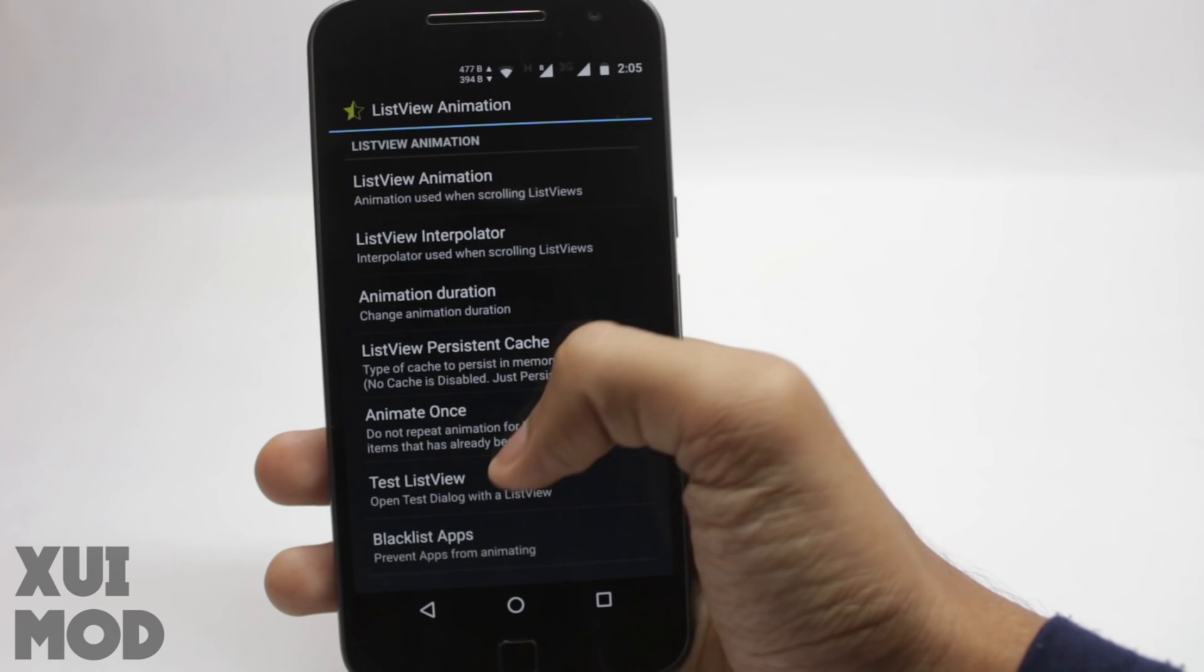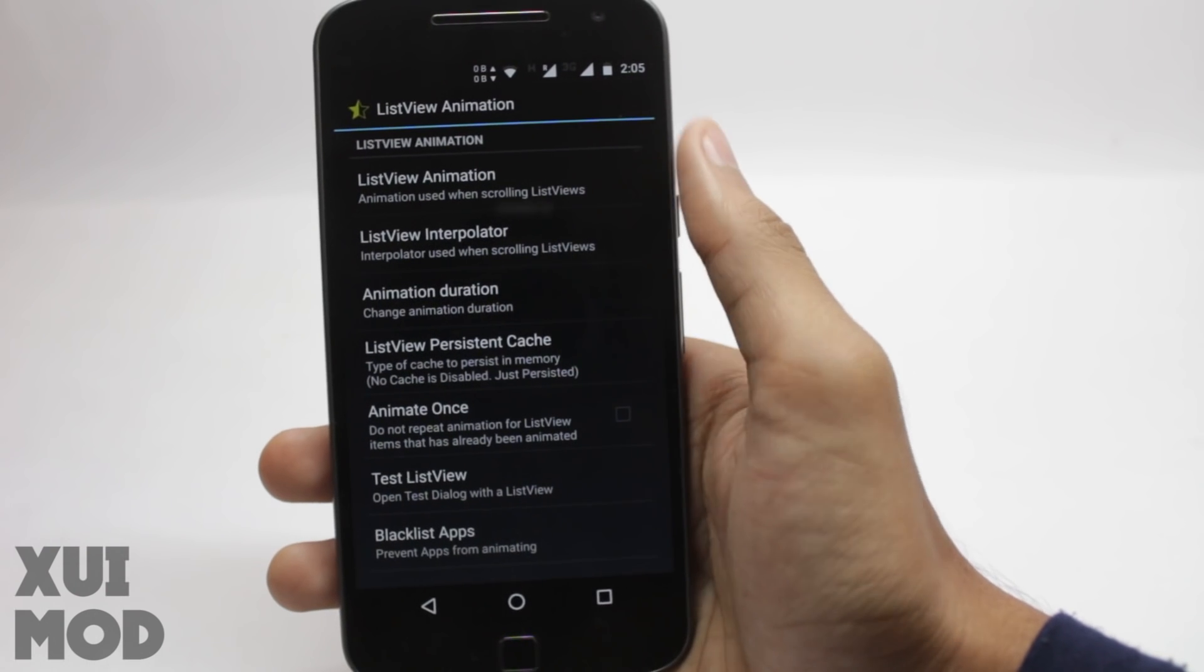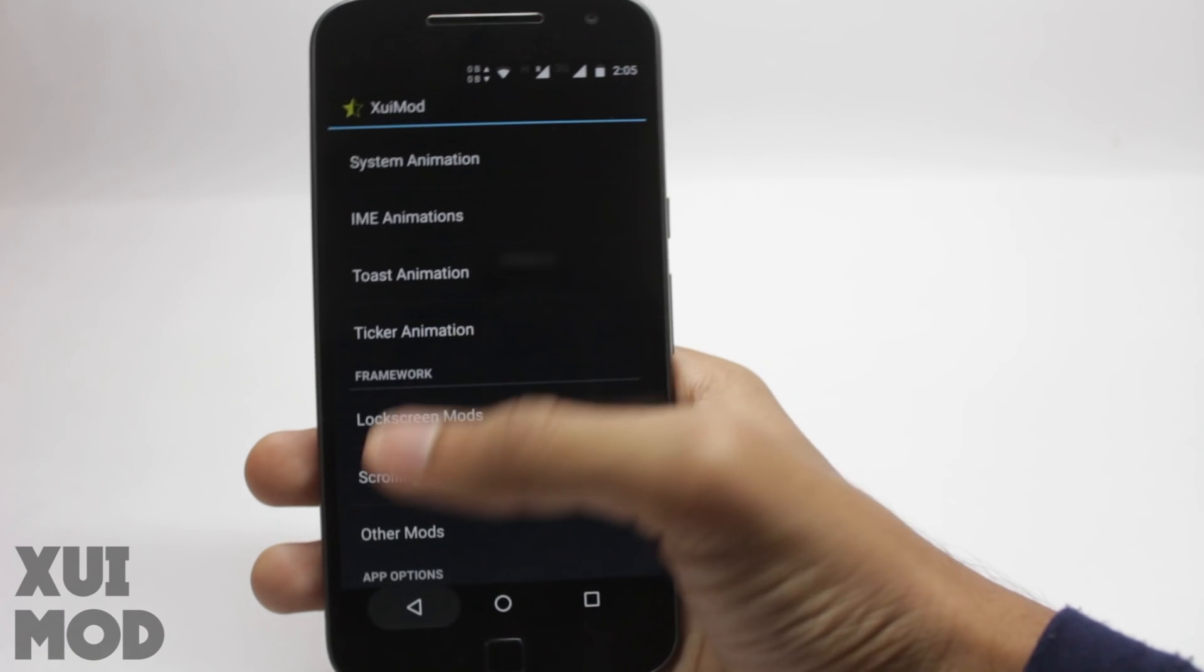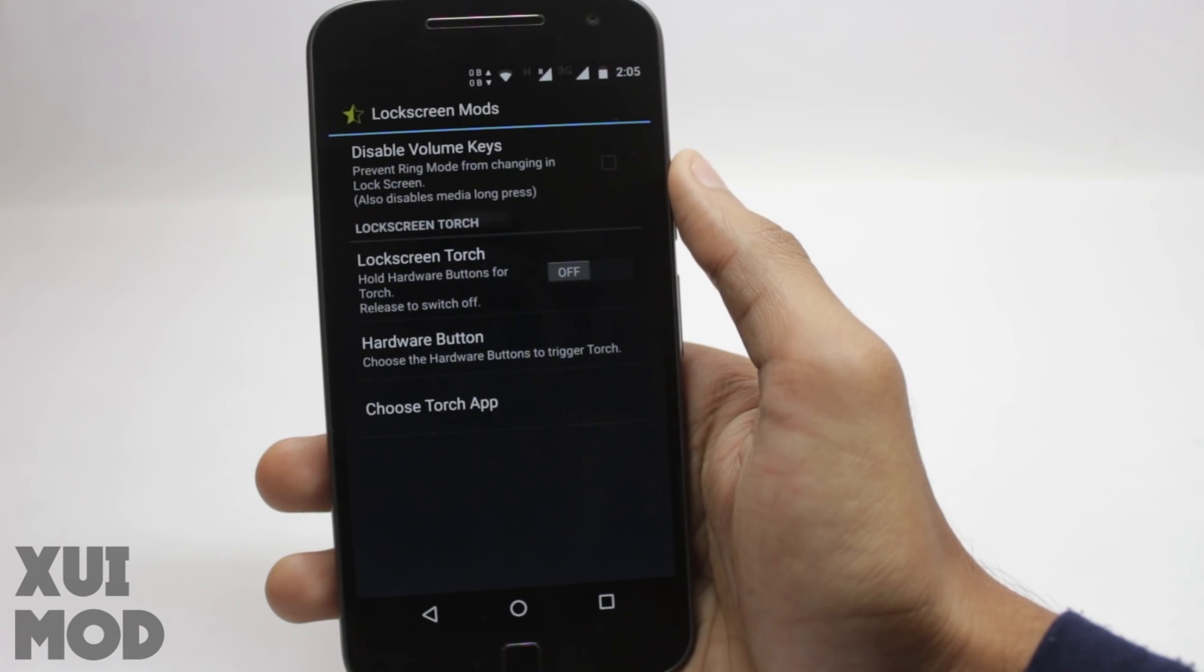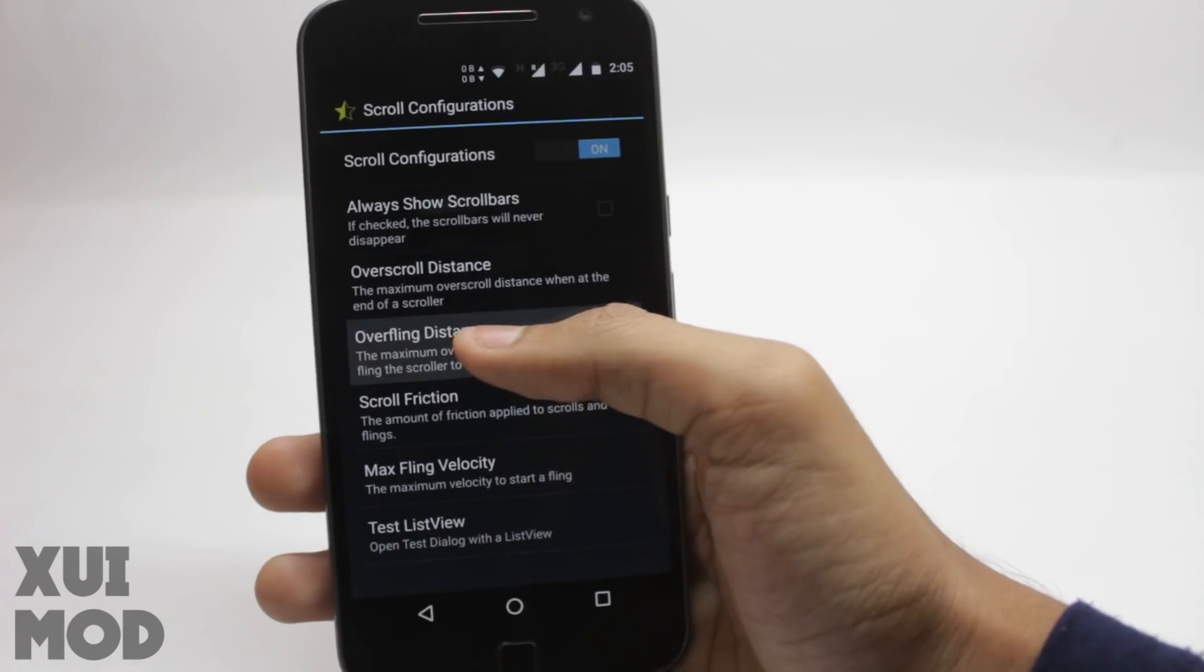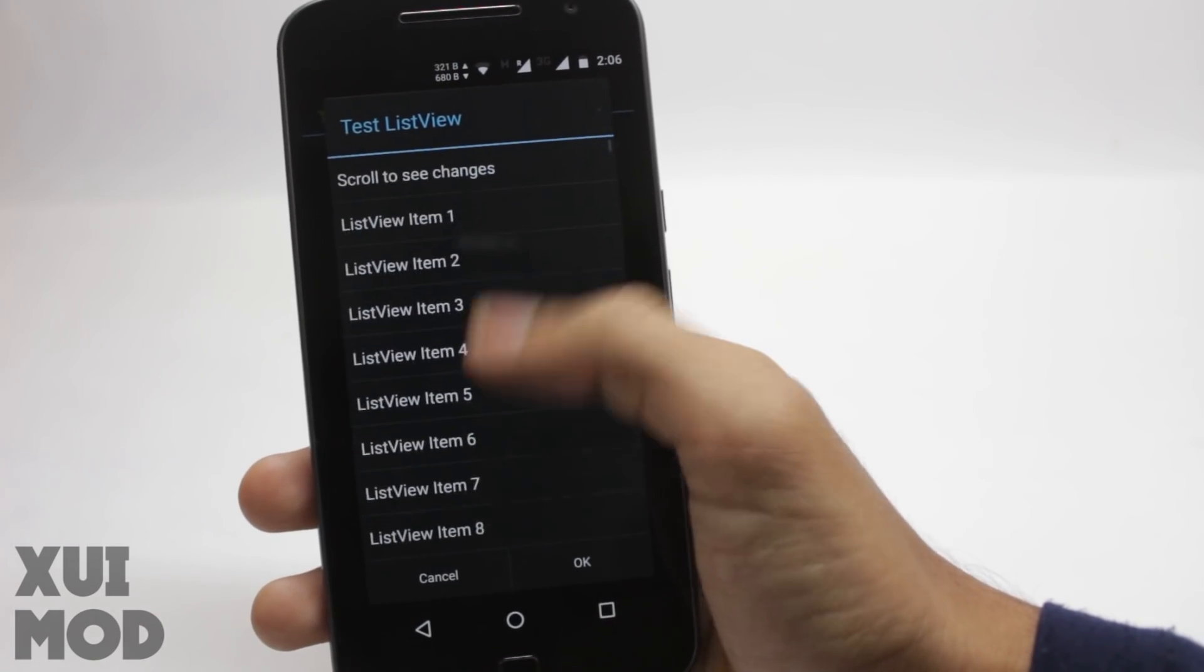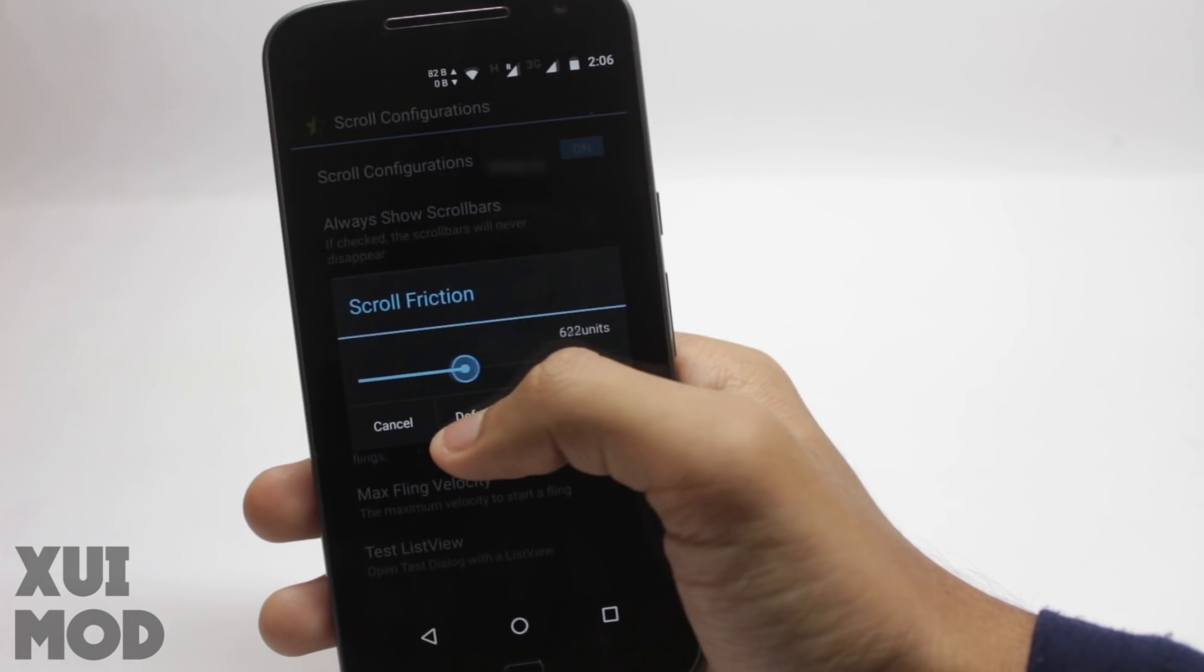Now I will also select the list view interpolator. The interpolator is how the animations work. Changing the interpolator will change how the animations look slightly. If you select overshoot, the animations will overshoot a bit. If you select decelerate, they will slowly move into place. You have various scroll configurations as well. You can change the overscroll distance so it will bounce just like the iPhone. There are various other options in this app as well that you can check out yourself.